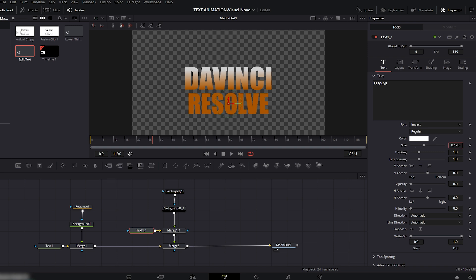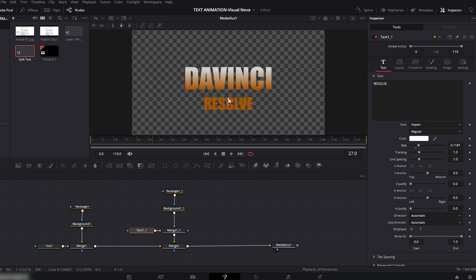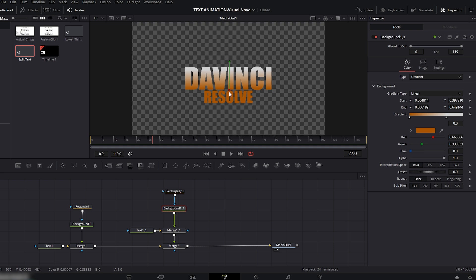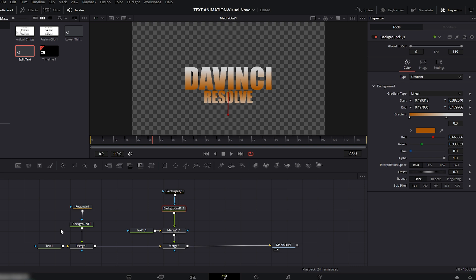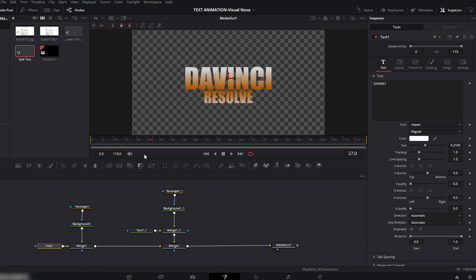Now let's make the second text slightly smaller. Select the Text node, go to the Inspector and reduce the size a little. Select the Background node and adjust the gradient so it sits nicely on the second text.